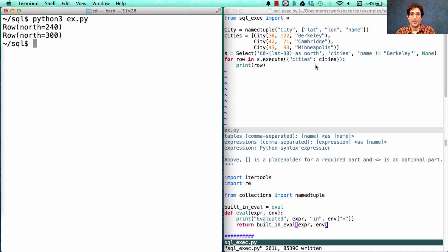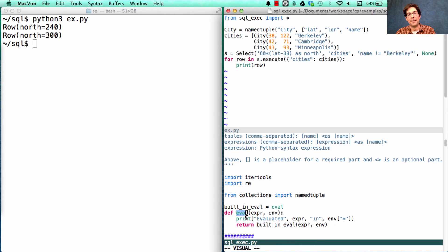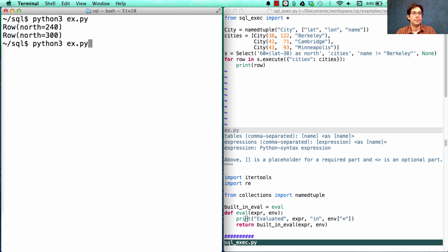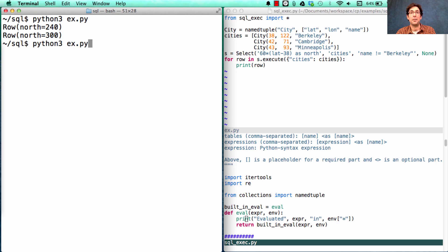Running the same example again will run the same code, except that every time eval is called, it will print. How many times does it print? You should think about that before I run it in 3, 2, 1.